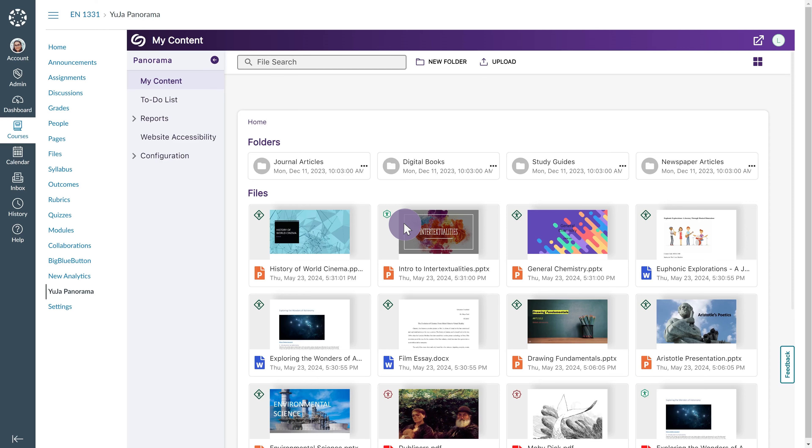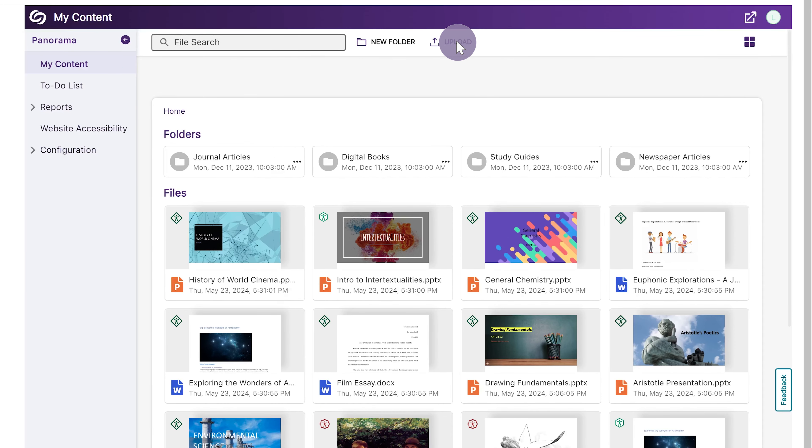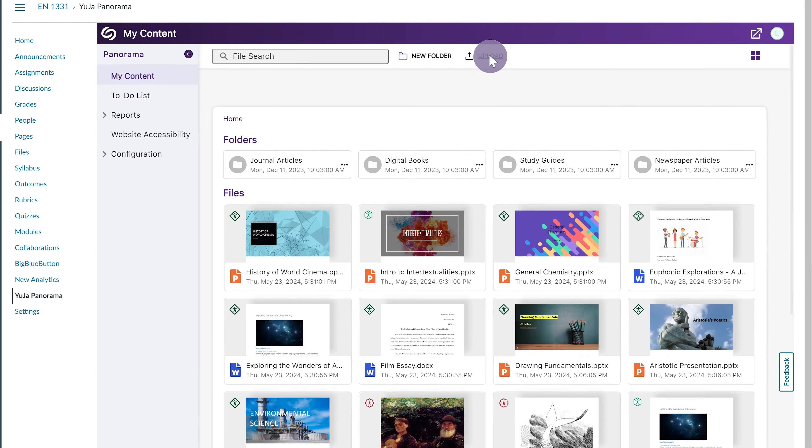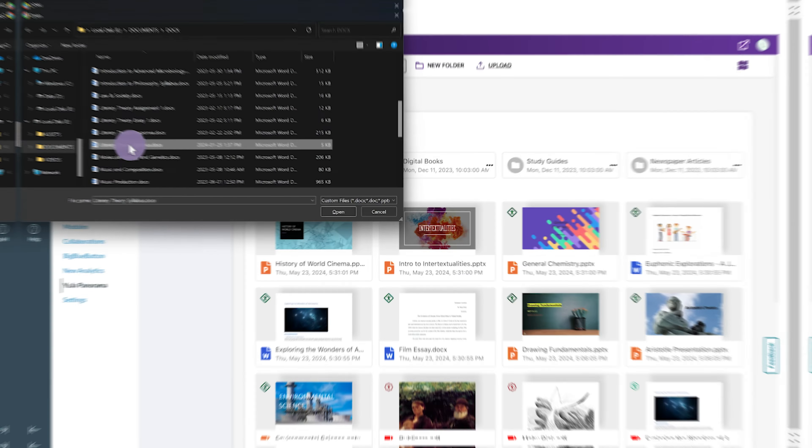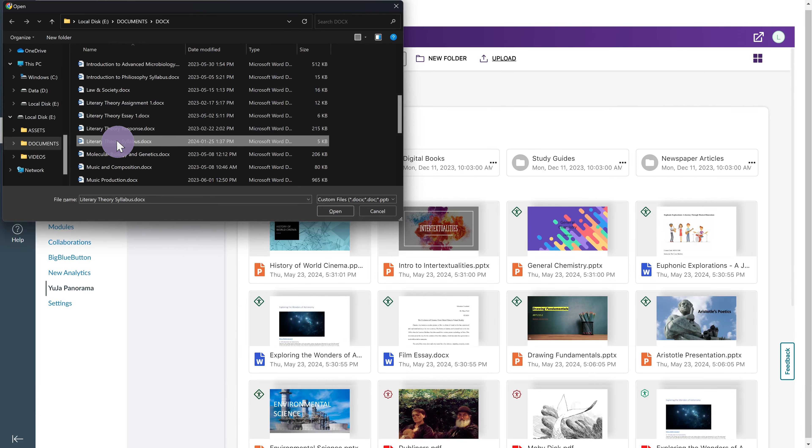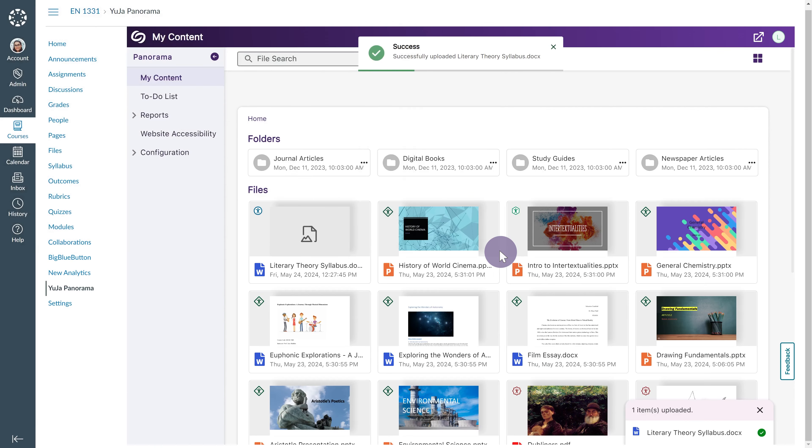To upload files to the My Content page, click Upload at the top of the screen and locate the desired file on your computer. Alternatively, you can simply drag and drop files into the Files section.